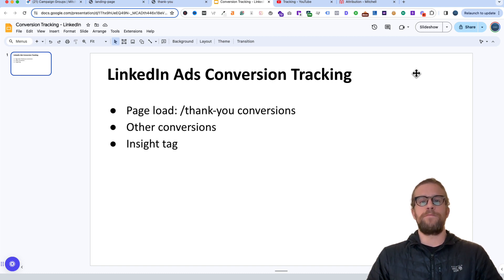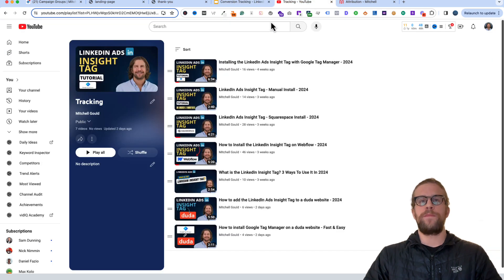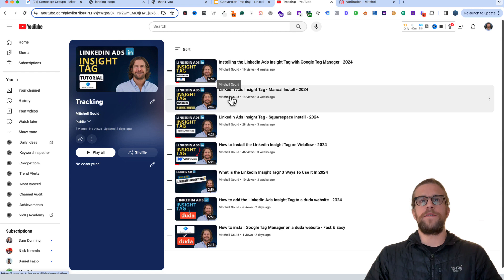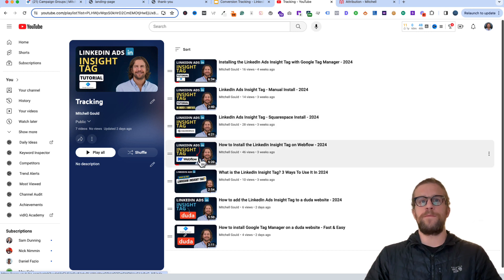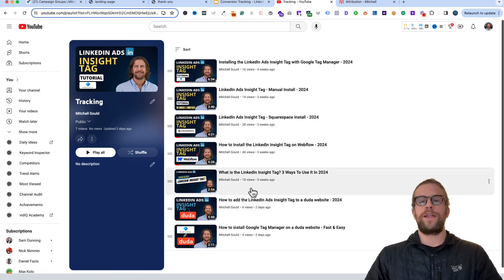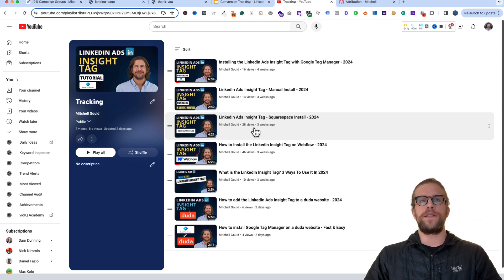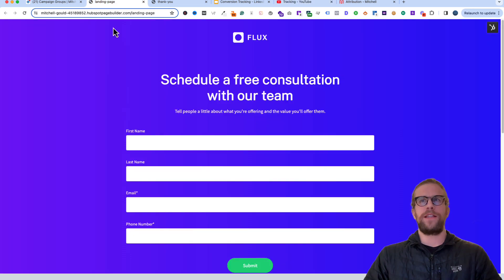Before we get started, the first thing you're going to need for conversion tracking is to make sure your Insight Tag is set up. I have a bunch of videos depending on the website builder you're using — WordPress, Google Tag Manager, manual install, Squarespace, Webflow, Duda. If you don't have your Insight Tag set up, go to that playlist and watch one of those videos. It's usually pretty quick to do.